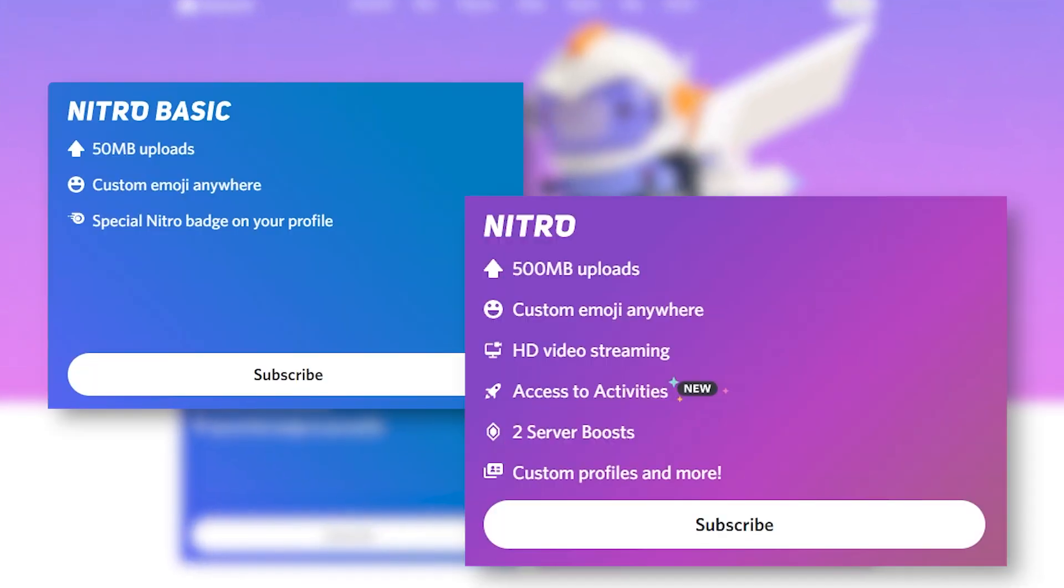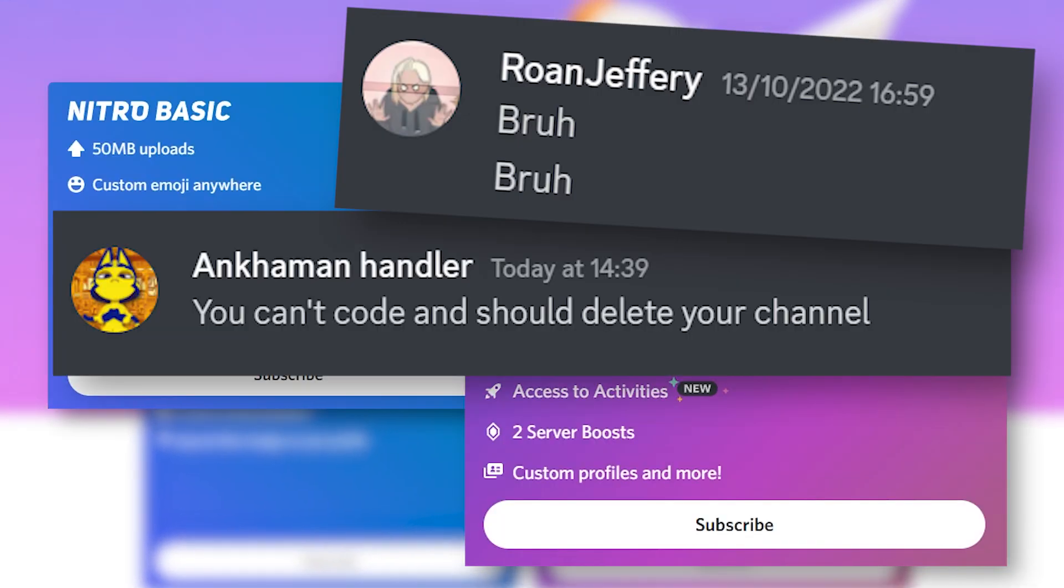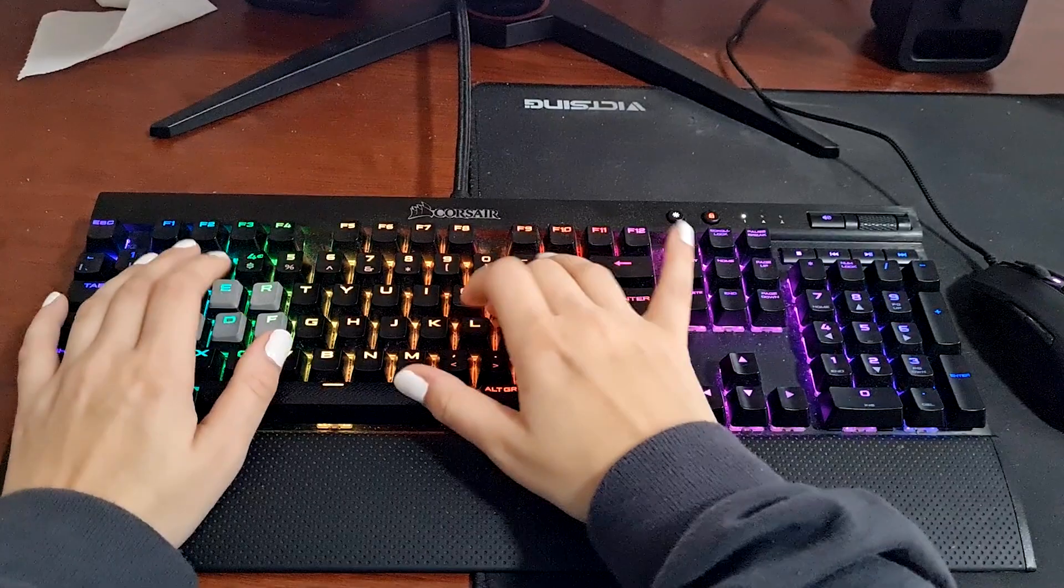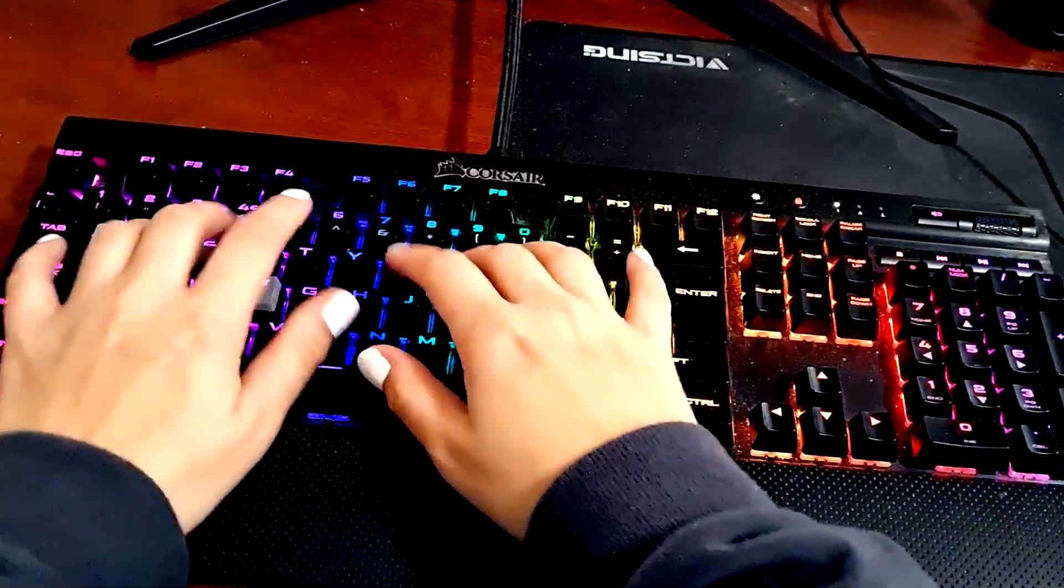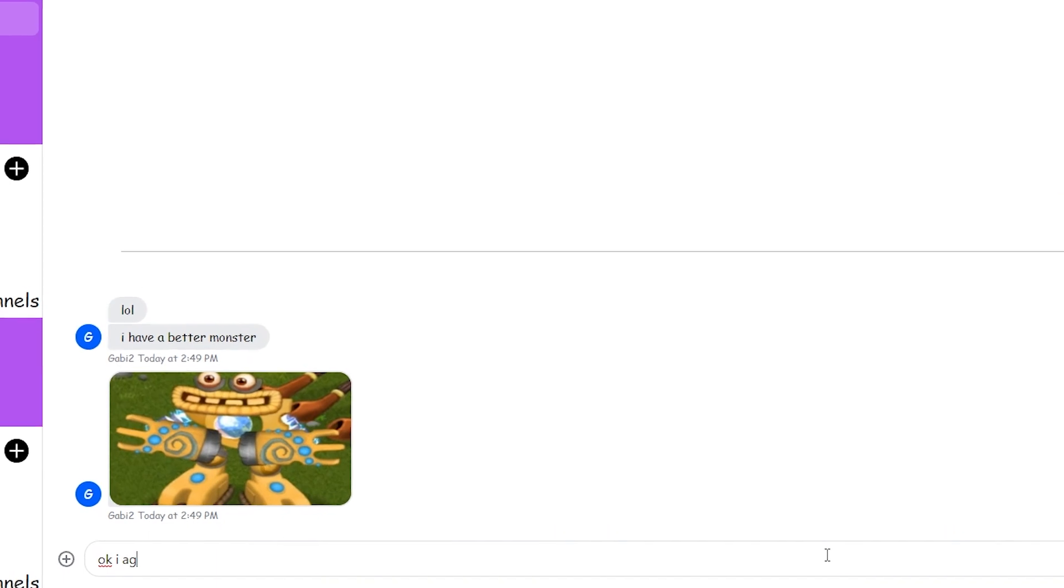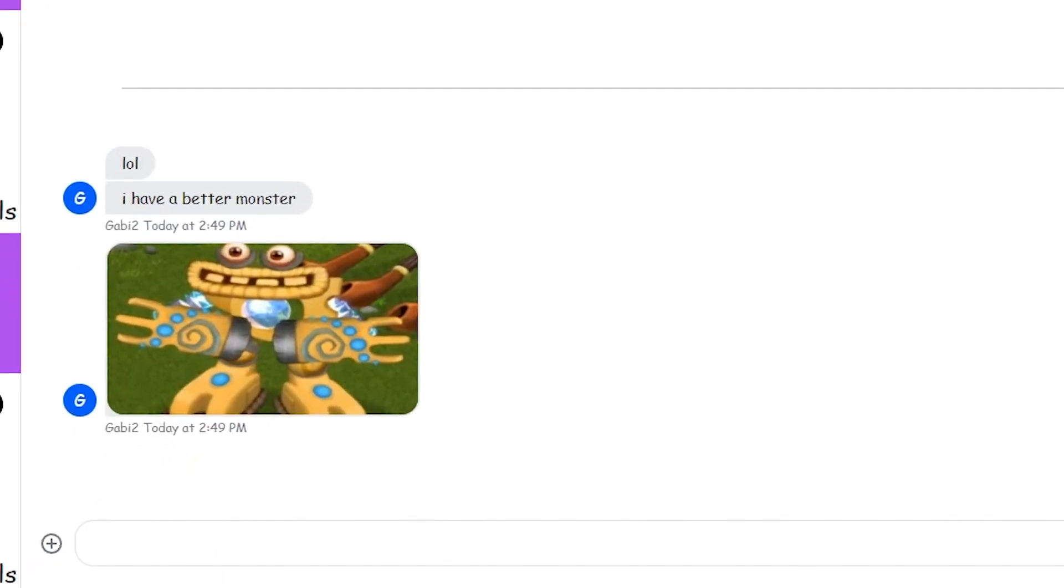Recently, all of my friends have been using Discord Nitro features to try and show me how much better they are than me. So here's the story of how I made my own Discord, where you don't need Nitro, because all those features come by default.